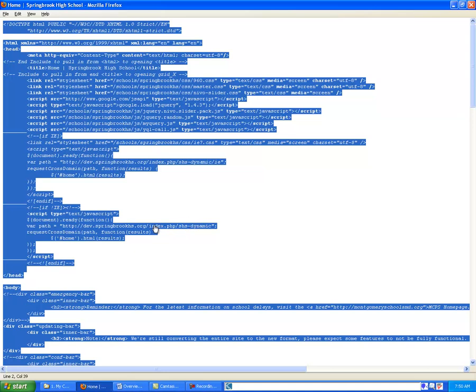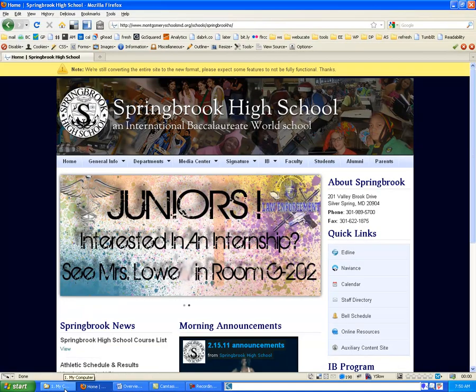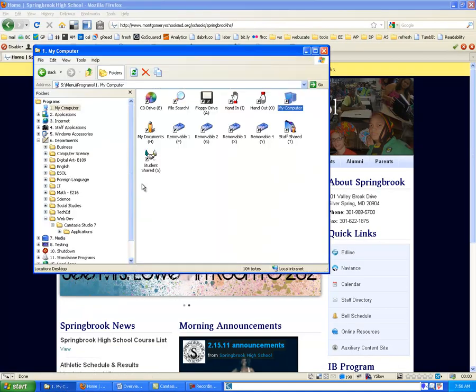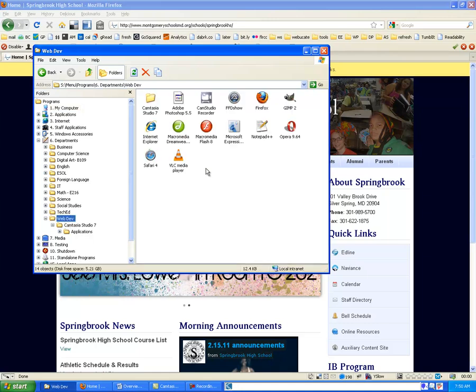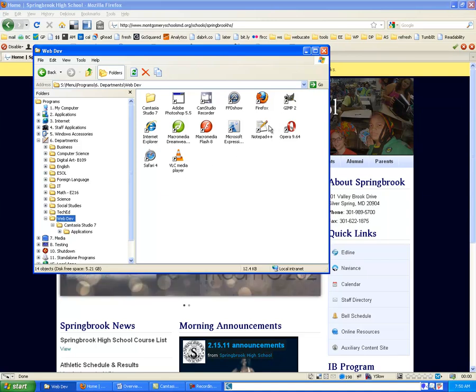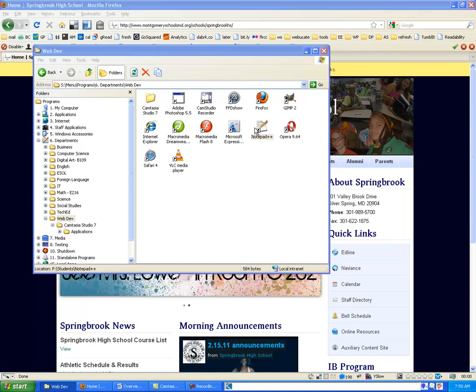Next we're going to open up an application that allows us to create HTML pages. And really you could use anything for this. Basic Notepad, WordPad are common applications to use. But we have one installed called Notepad++ which is free. You can download it at home if you're on a PC. And we'll go ahead and open that up.